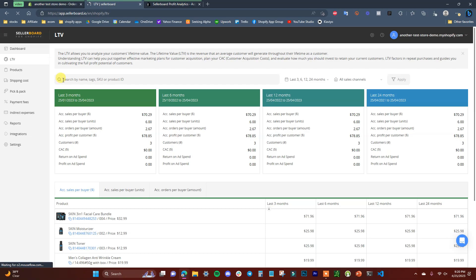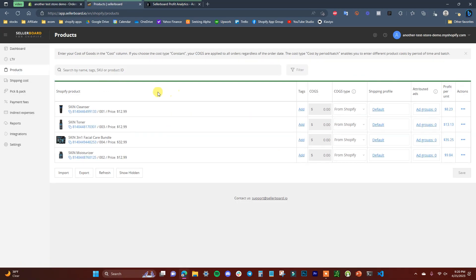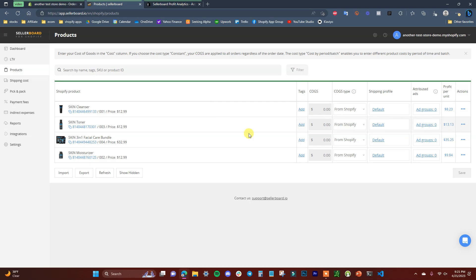The Products tab lets you view all your products and see information like tags and cost of goods sold, which is imported from Shopify. You can also input this information directly inside Seller Board. Most of the time you'll have it imported from Shopify where you set up your COGS. In this demo store, it shows as zero dollars since nothing was entered.